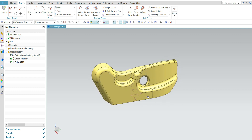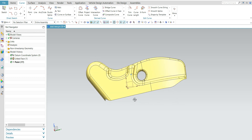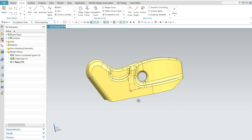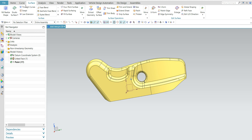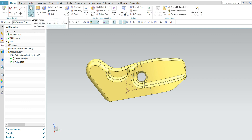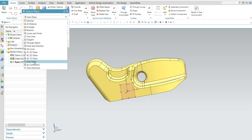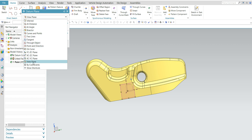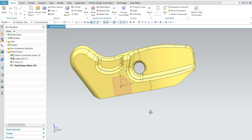Now I will delete this thickness surface. Next I will create one plane. Go to Home > Datum Plane. Here you need to select the view plane option — it is the 14th option. One, two, three, four, five, six — select the view plane option. This plane is created according to the current view.